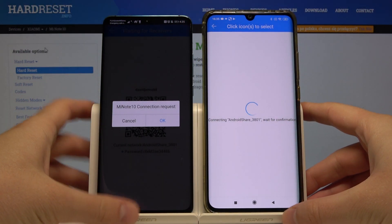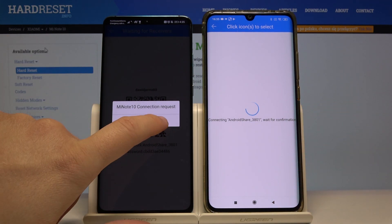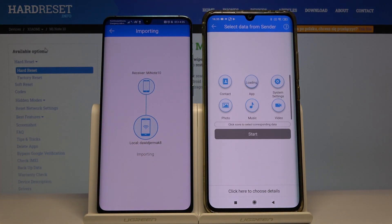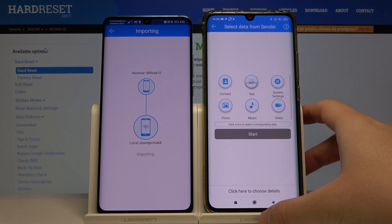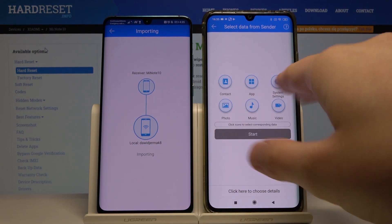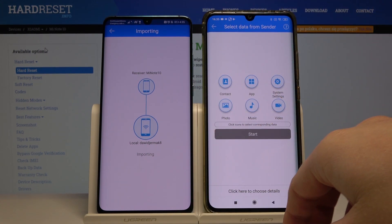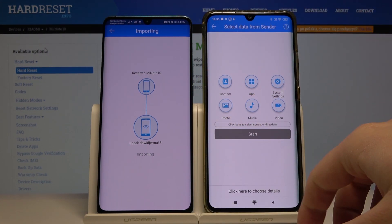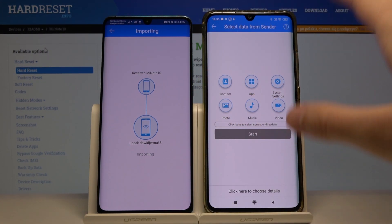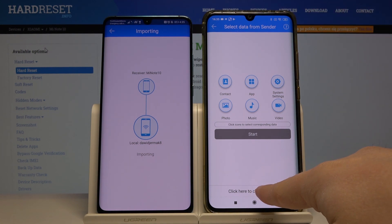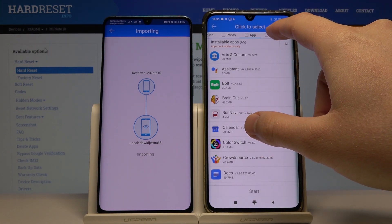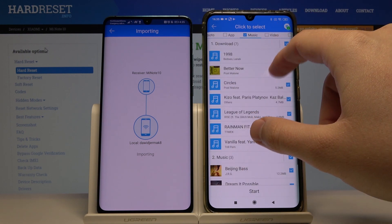Now accept the request on your Android smartphone. Right now we can choose whatever you want to transfer from the Huawei to our Xiaomi, but this is only an example so I'll go for the details and select some files.